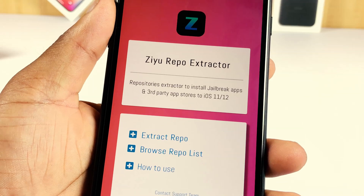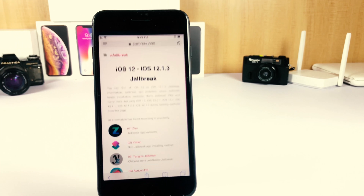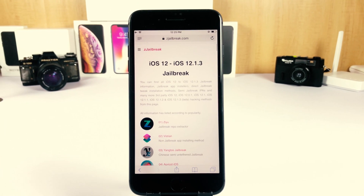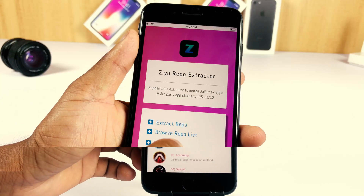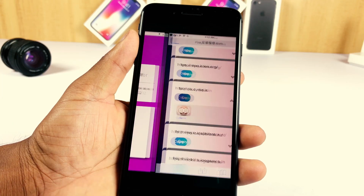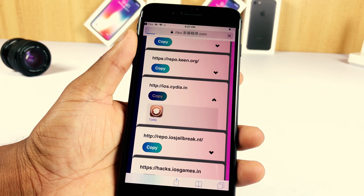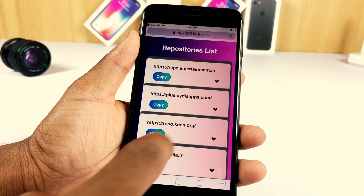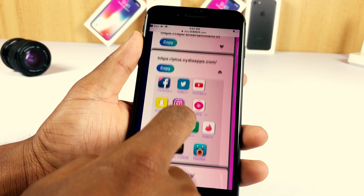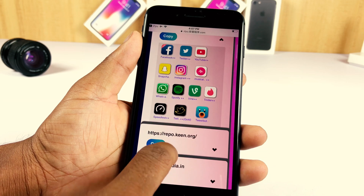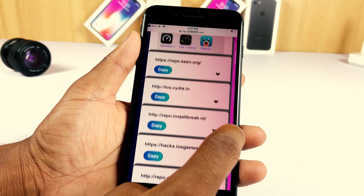You can download the latest version of CU from the jailbreak iOS 12 page of the Z Jailbreak website. You can install thousands of apps and themes by extracting jailbreak repos from CU. You must have upgraded your iPhone to iOS 12 or a higher version to install CU.